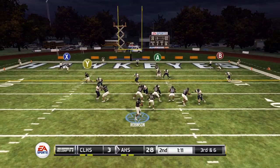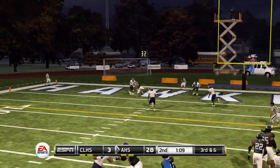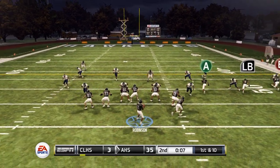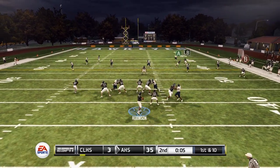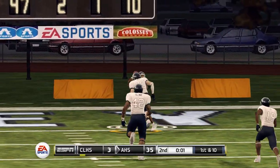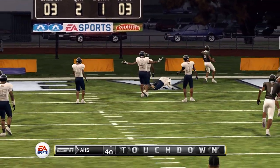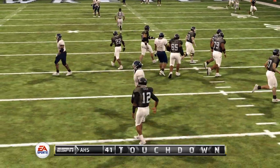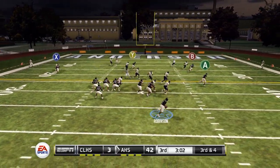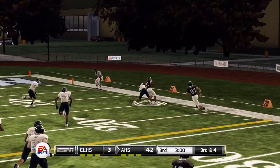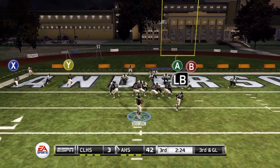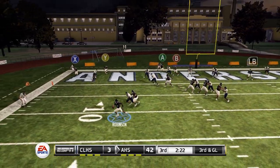Looking to tack on another touchdown before half, Chicago and Anderson High do just that. Eight seconds left — one last chance. Robinson goes deep to the end zone and connects for another score. 42 points in the first half. Moving to the third quarter, Robinson rolls out on third and four — completed for a first down. Over 360 yards on the day, four passing touchdowns, one rushing.